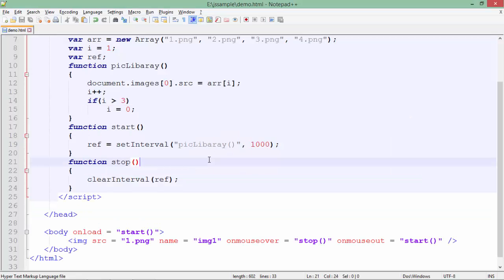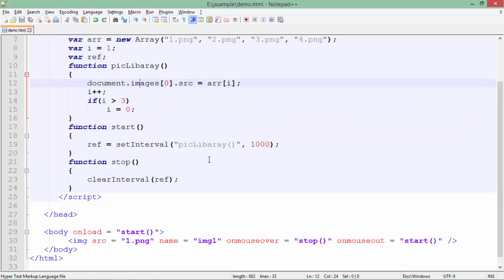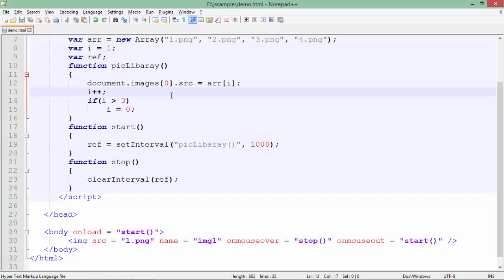In the same way you can use the `setInterval` function for different purposes — for example, if you want to change the color of the font or of the background at a particular interval, you can just set the logic like this and put some animations in the output on the client side.